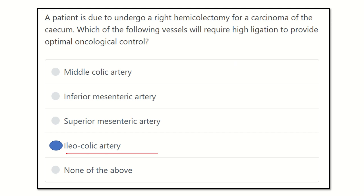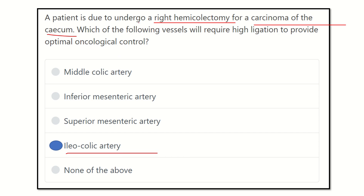So our final answer is the ileo-colic artery. We must ligate the ileo-colic artery during a right hemicolectomy for carcinoma of the cecum to prevent the spread of carcinoma to other parts of the body. Thank you all.